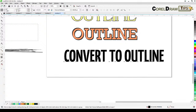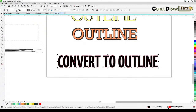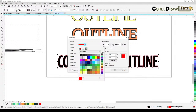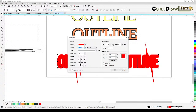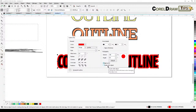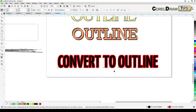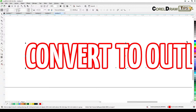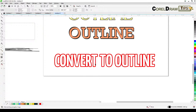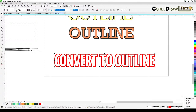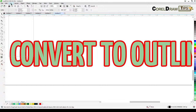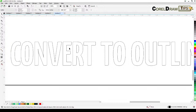Now let's talk about converting outlines to objects. First I'll put a red outline, make it thicker — say 10 points — with rounded corners, Behind Fill, and Scale with Object. I'll set it to 6 points and make the text white and maybe green. In wireframe view, the vector lines show only the text but not the outline.